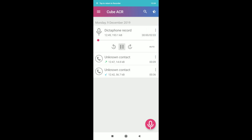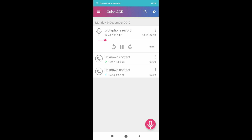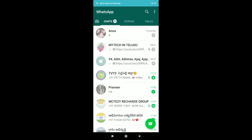We are now recording the app. Now we are recording the phone and we will record the name of the phone. It is not recorded. We will record the call.